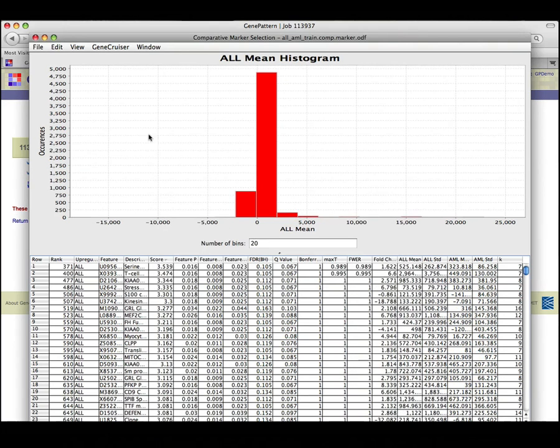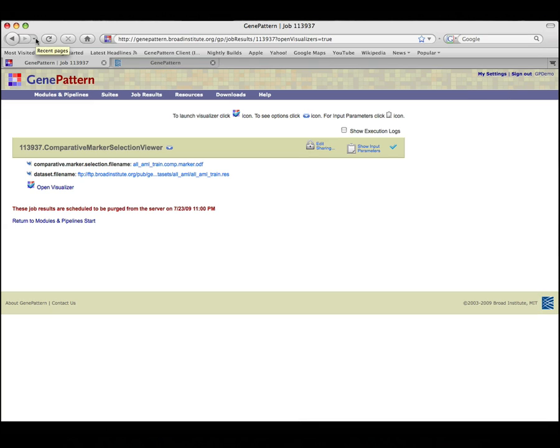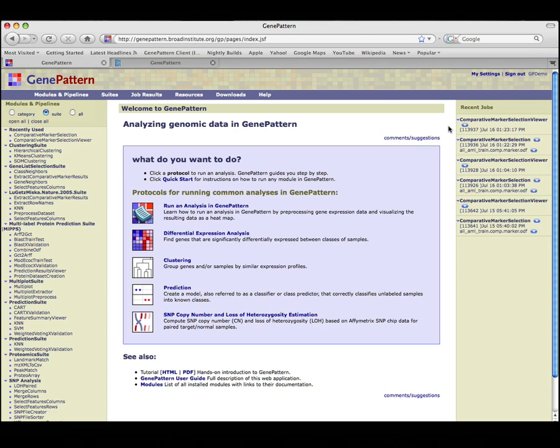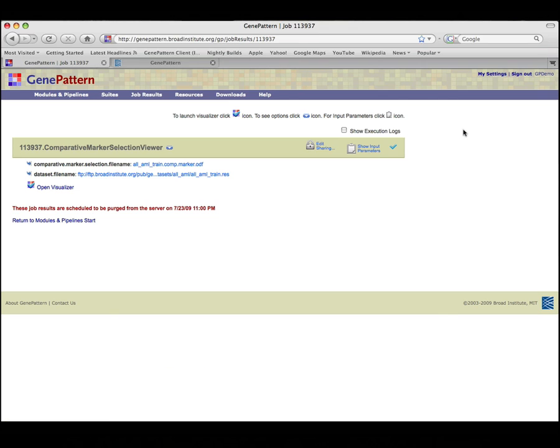Close the viewer and click on the GenePattern icon to display the home page once again. Note that the Recent Jobs pane on the right shows the analysis jobs that we have just run and their associated results files. Clicking on the job number will re-display the job status page.